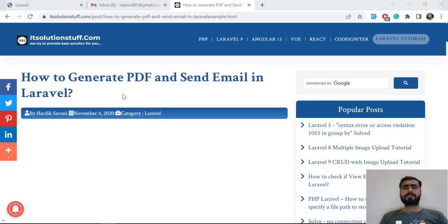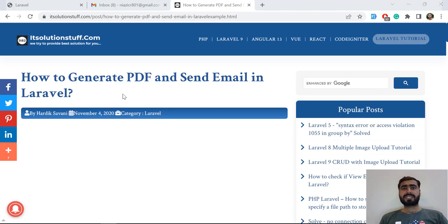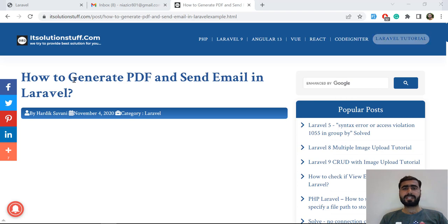Hello everyone, today in this video we are going to send our PDF into email. If you're watching it from the email series or the PDF generator series, this video is for you.